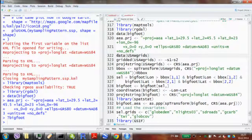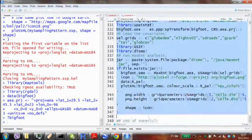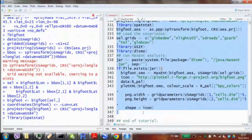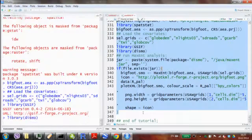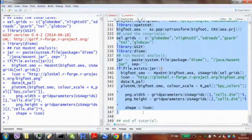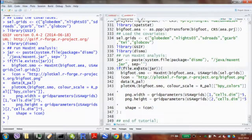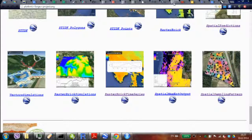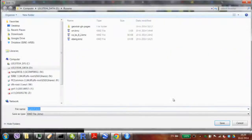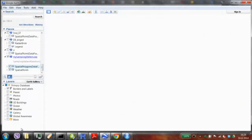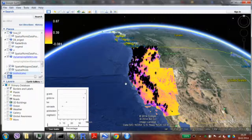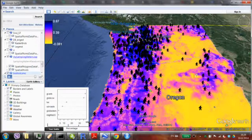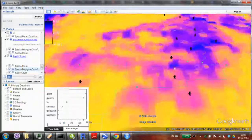If you teach this to first or second year university students with the Bigfoot dataset they get really interested — that's how you can trick younger people into high interest in spatial analysis. You need to download MaxEnt to run this. The output shows Bigfoot occurrence probability. I even made a Bigfoot icon — you load it and it appears on the map.